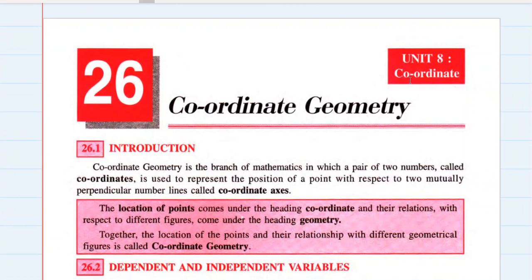Hello everyone, welcome to the next chapter of mathematics: coordinate geometry. You might be wondering why I started this chapter all of a sudden. The previous chapter we covered is simultaneous linear equations, and there is an important topic — graphical solutions — which is connected with it. To understand that, you must first go through coordinate geometry. So let's begin.